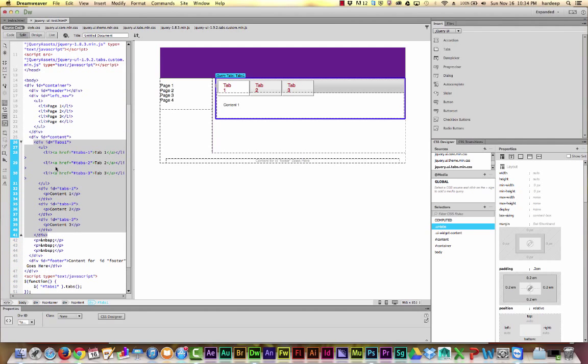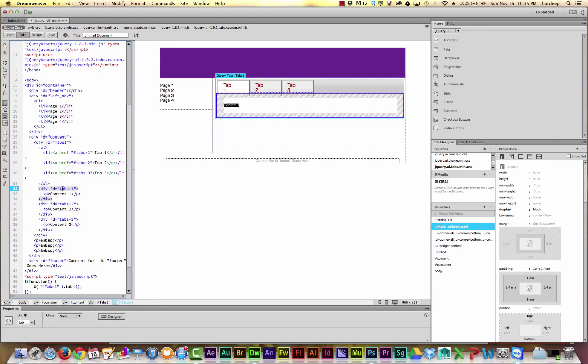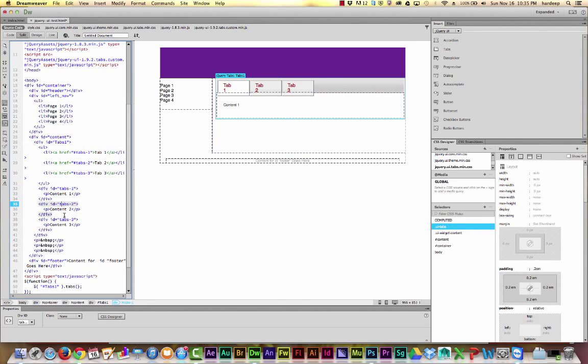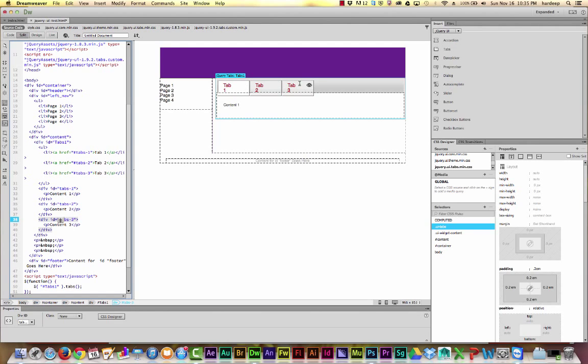What it really is, is just a collection of divs. As you can see, tabs 1, tabs 2, tabs 3, they're all just divs. But using the power of JavaScript and CSS, they have been styled and stacked to look like tabs.